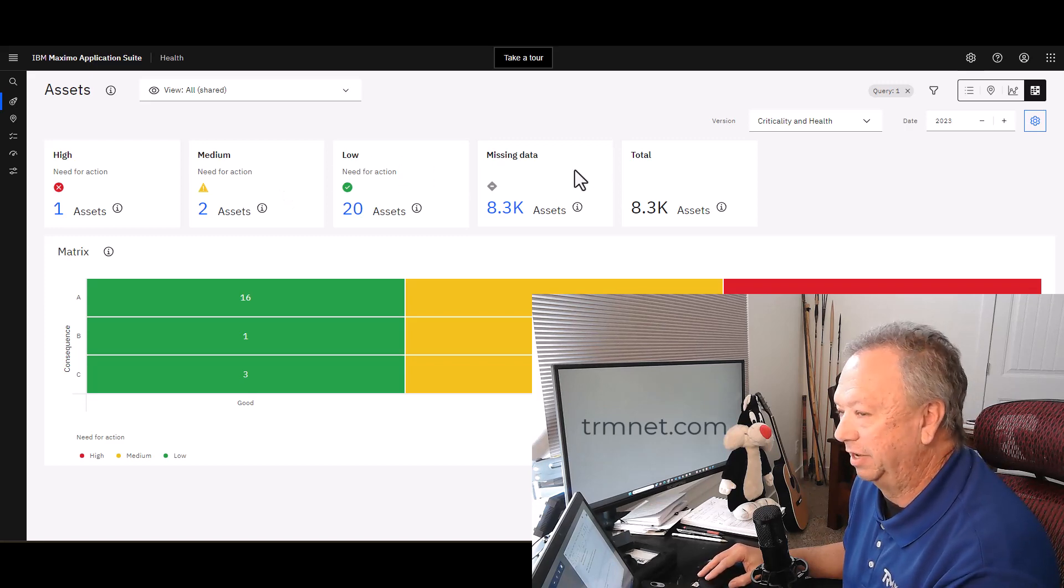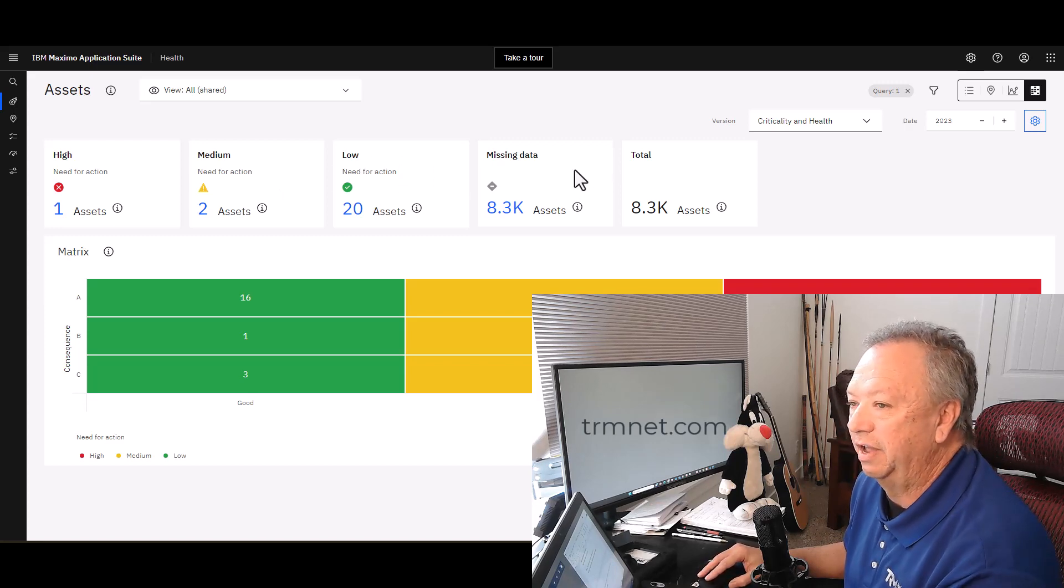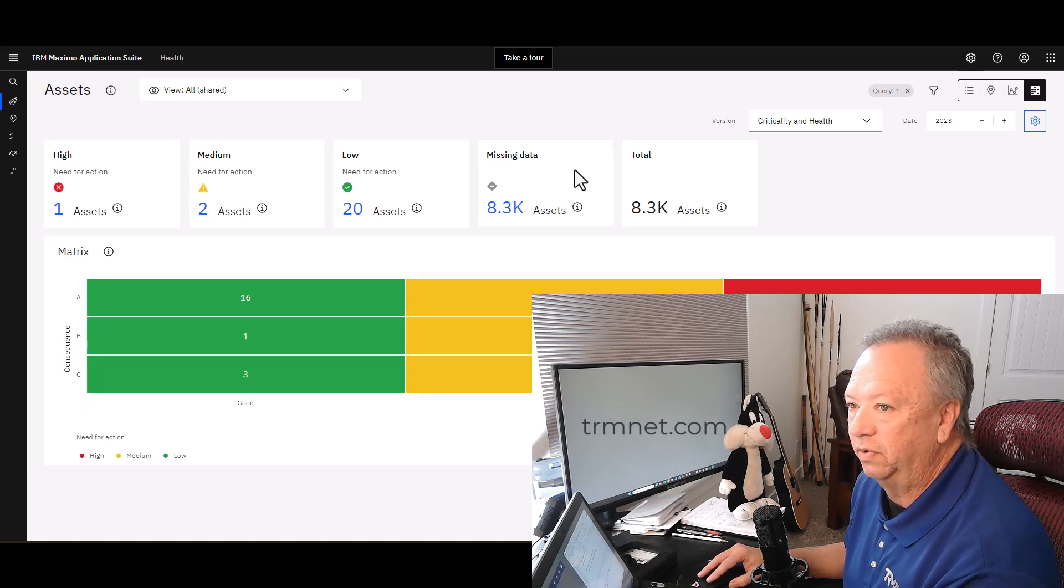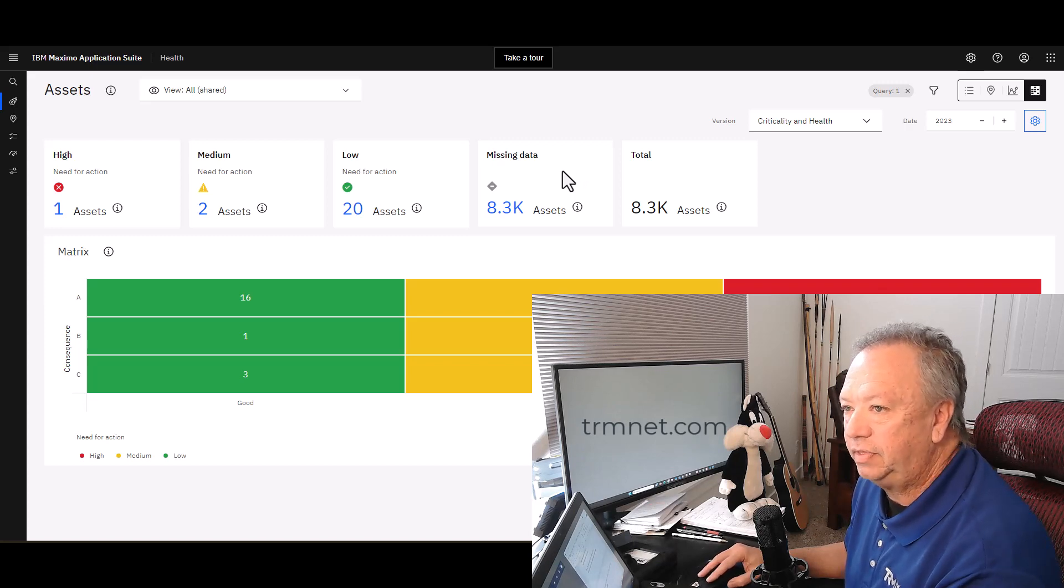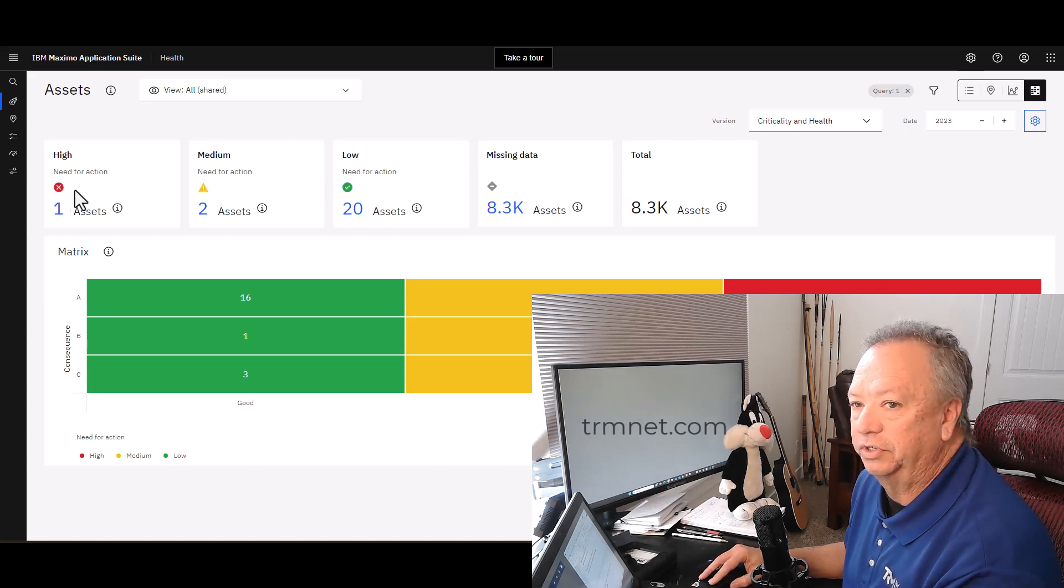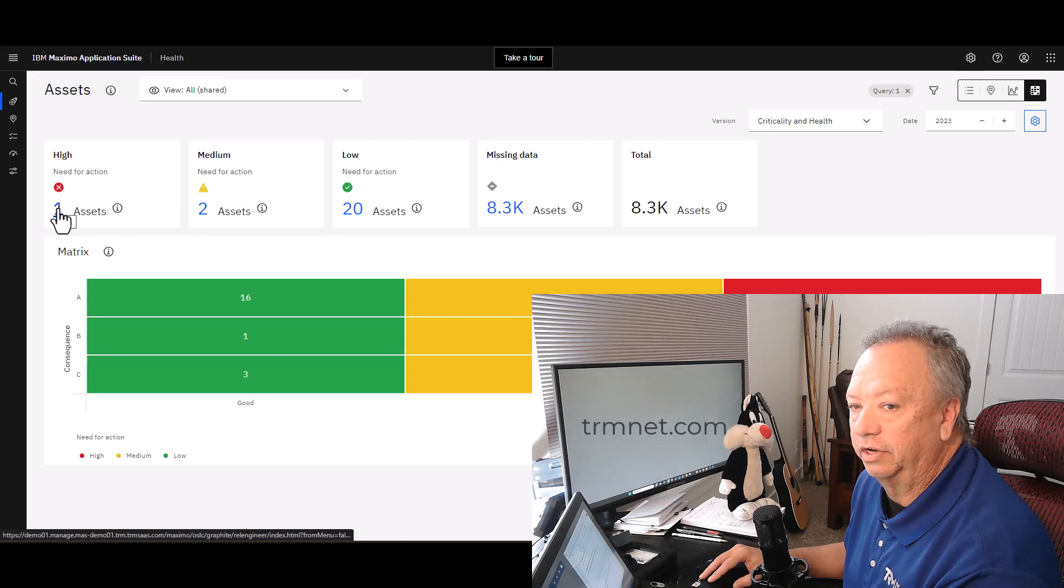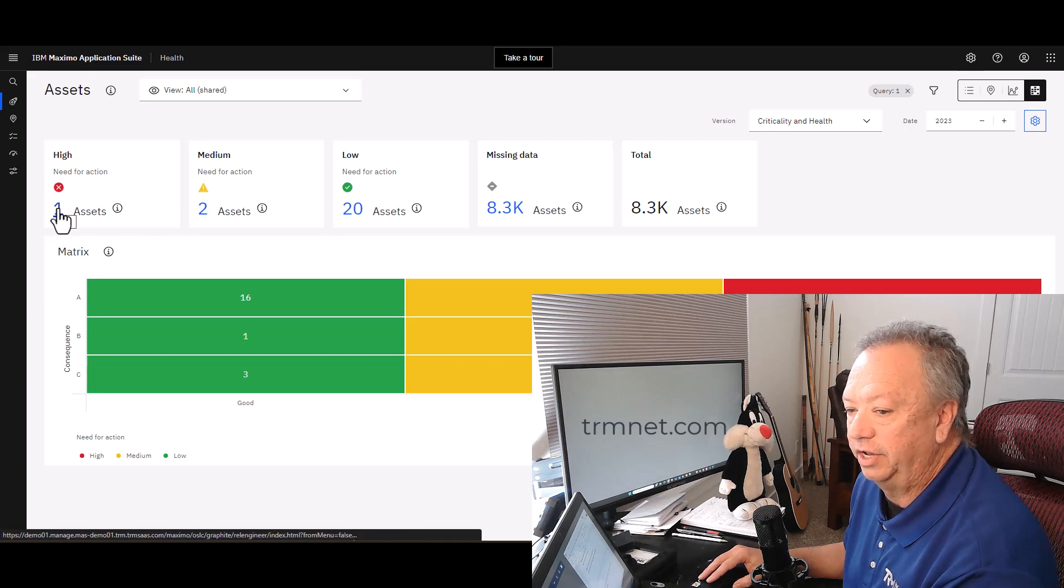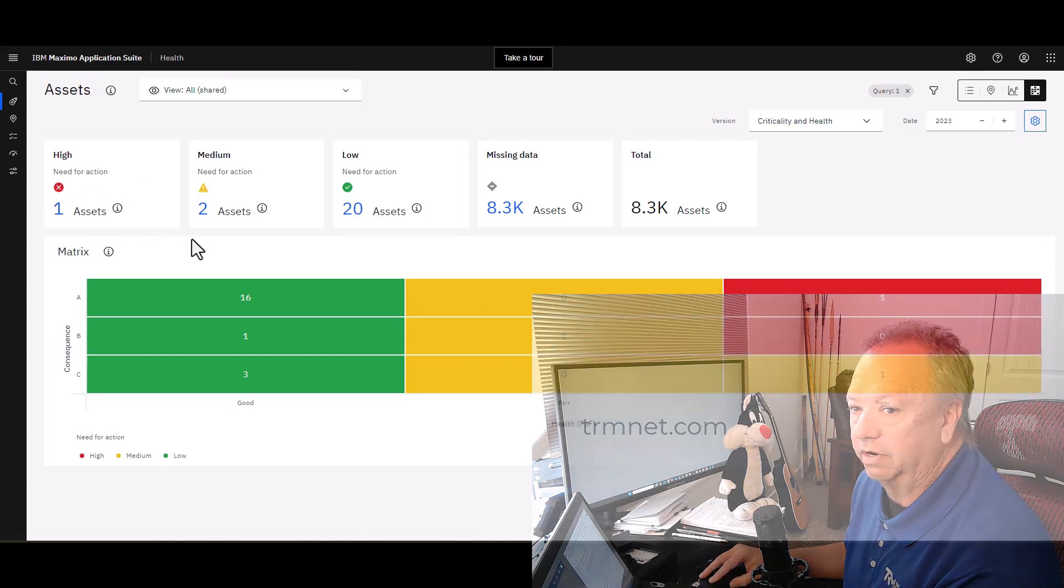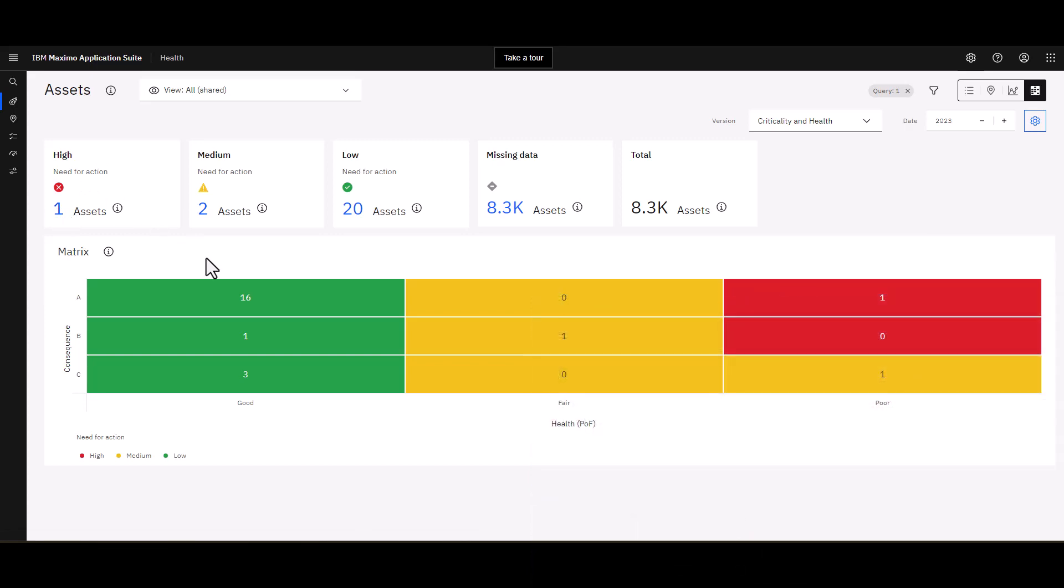Quite simply, I would just come over here, I click on the one and it takes me to that asset record. I'm also able to see a five by five matrix, if you will, actually this is a three by three matrix.